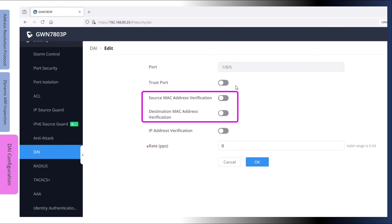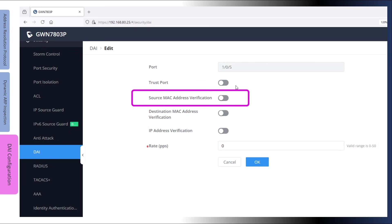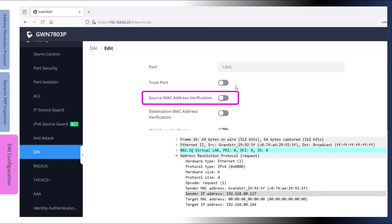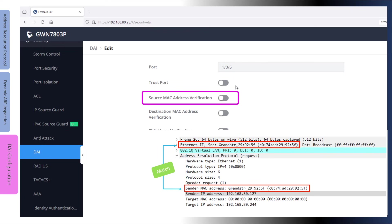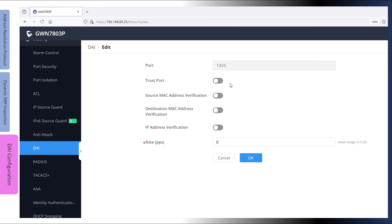These options perform a validation check on incoming ARP messages. They inspect the information in the ARP body message and ensure that it matches the information in the Ethernet frame headers. Source MAC address verification validates the source MAC address in the Ethernet frame against the sender MAC address in the ARP message. If there is a mismatch in the message, the message is determined as invalid and is dropped. This option is used to validate both ARP requests and responses.